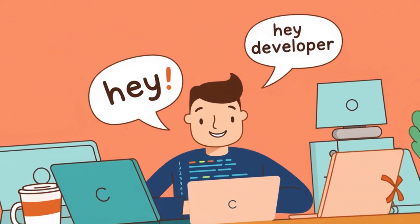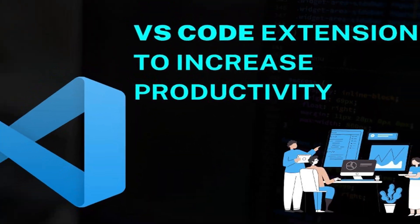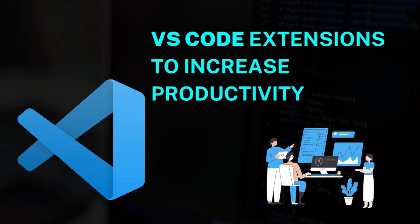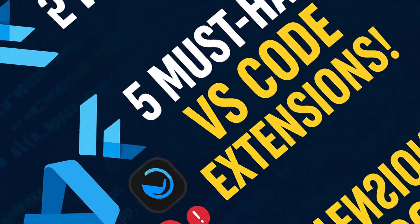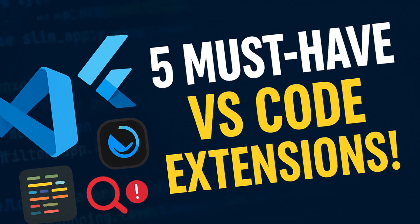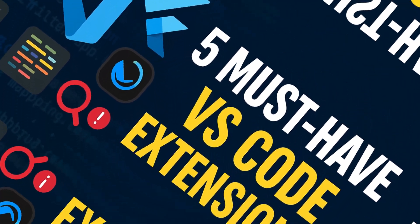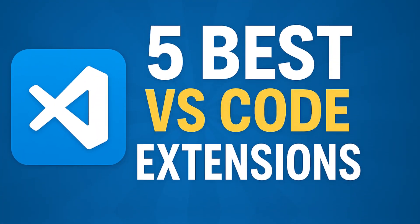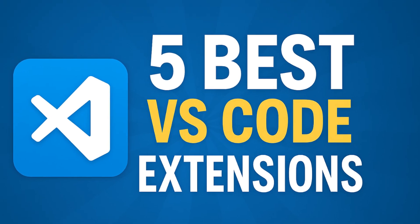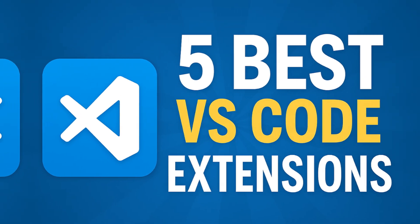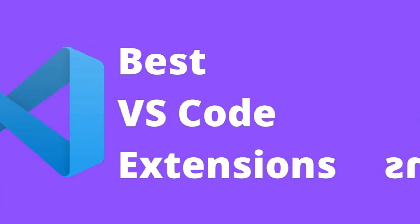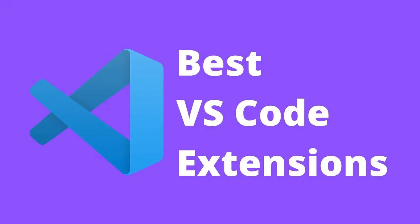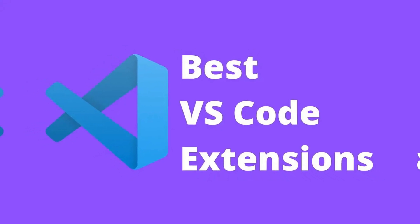Hey developer, welcome to a lightning fast tutorial on the 5 most useful VS Code extensions to boost your productivity, especially if you are working with Flutter or web development. And don't worry, all of them work on any platform except one that's Flutter-specific. So without wasting any time, let's dive in.